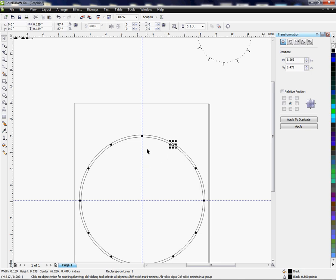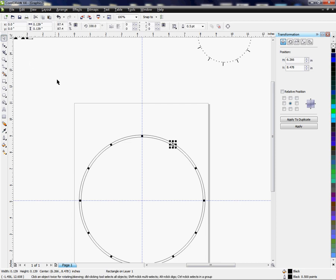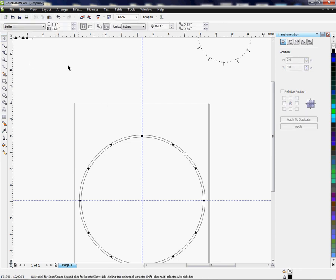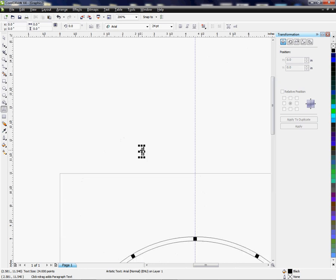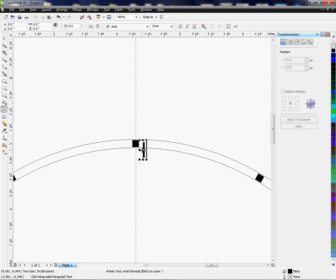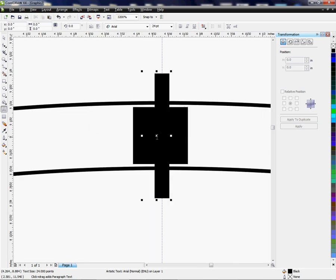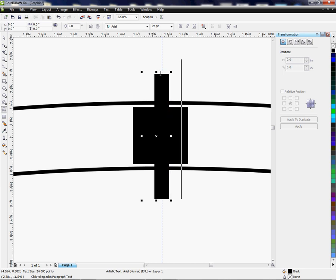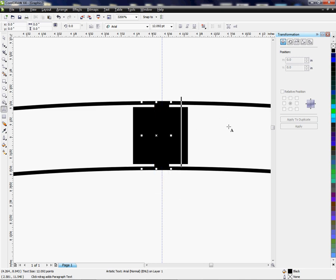Now what I want to do is go over here to my text tool and I'm going to create, I'm just going to type an L just to create my first line and I'm going to drag it here but I'm going to get closer so I can see. Okay, and now I want to size it so that it fits perfectly between these two lines here.